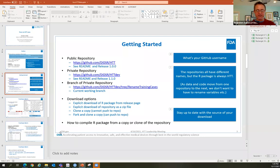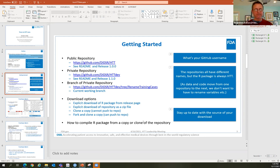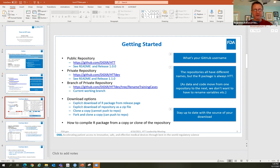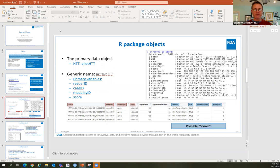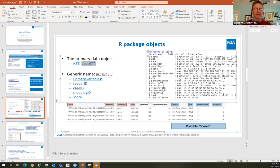The primary data object is the pilot_HTT data frame. I use the function str() on this object to see what it is — it's a data frame, which is like a table that allows for different data types like characters and numbers. There are 7,818 rows and 18 columns, with each column corresponding to a different variable type.